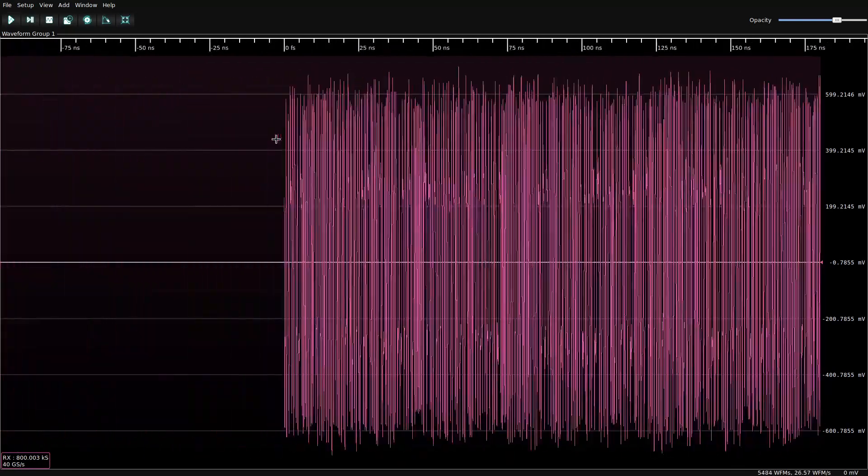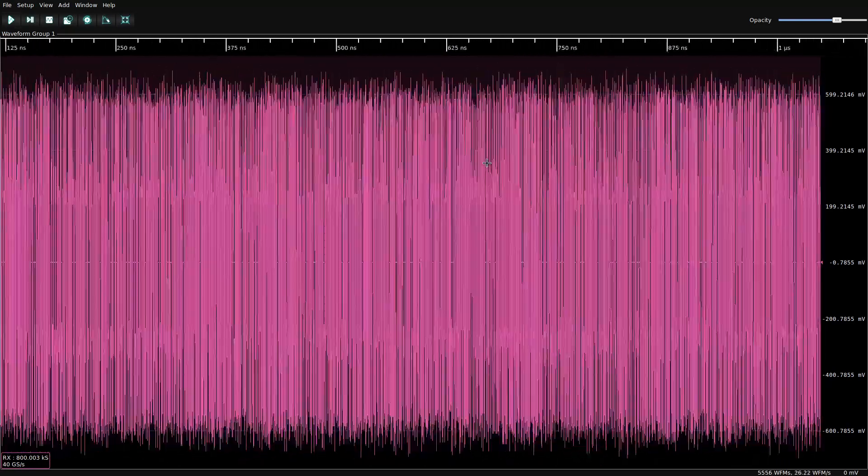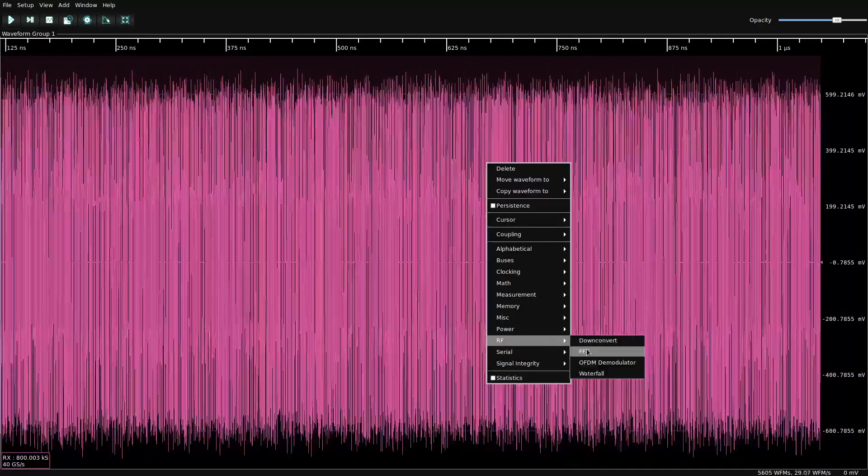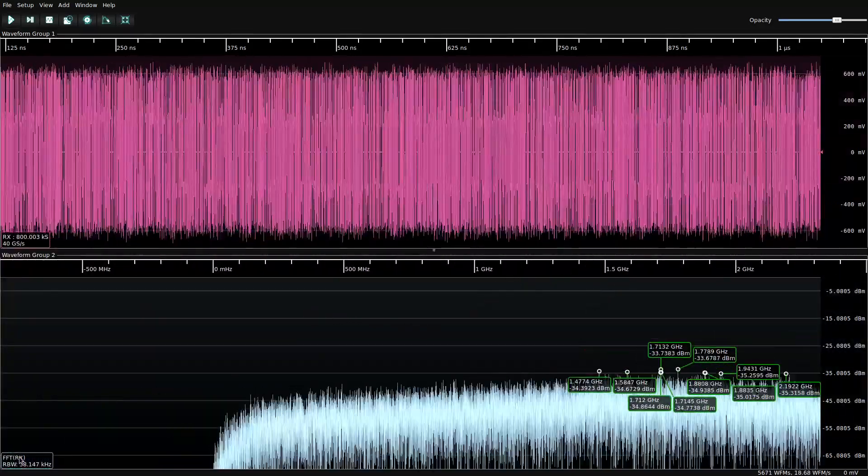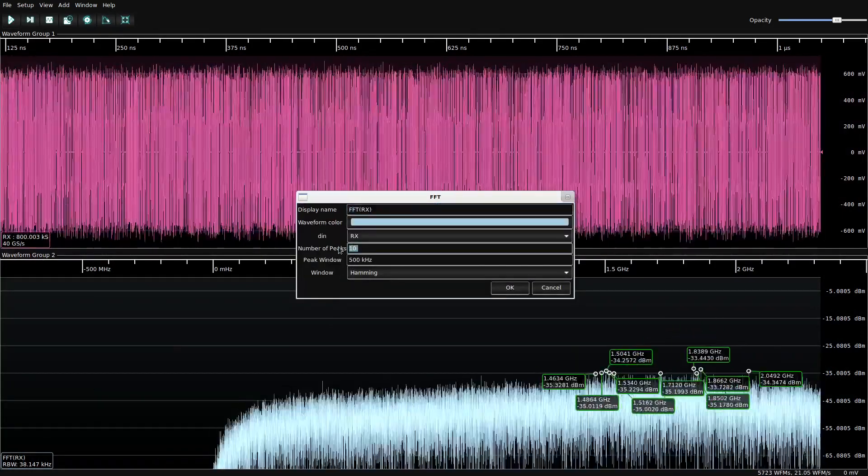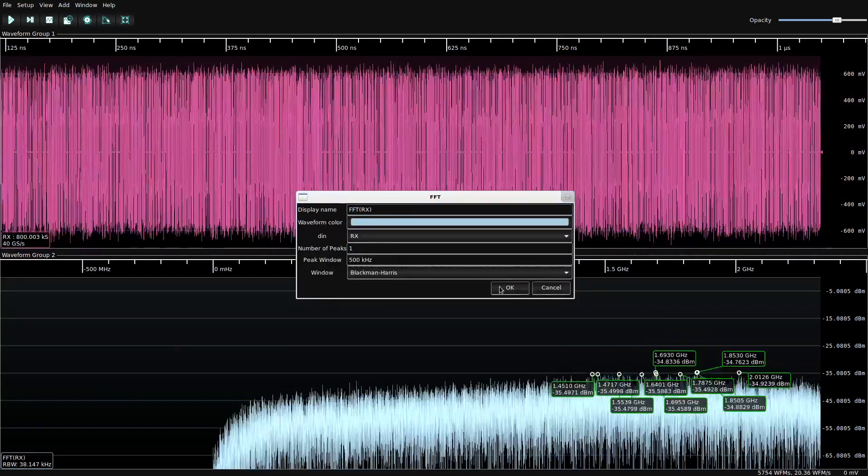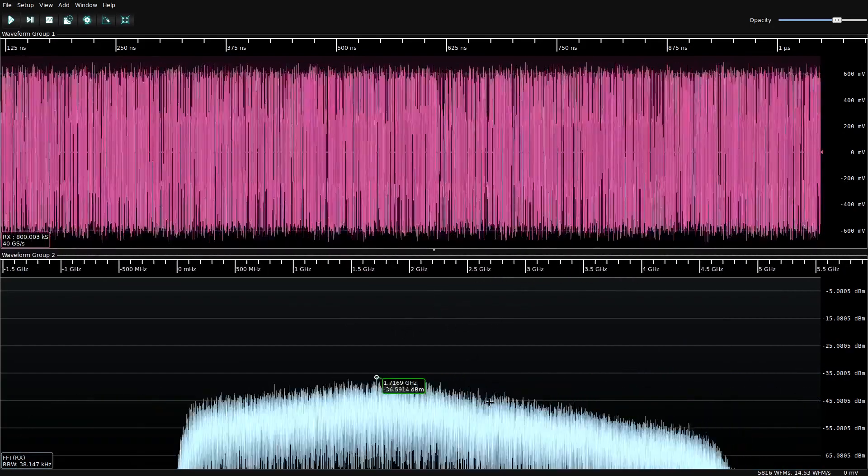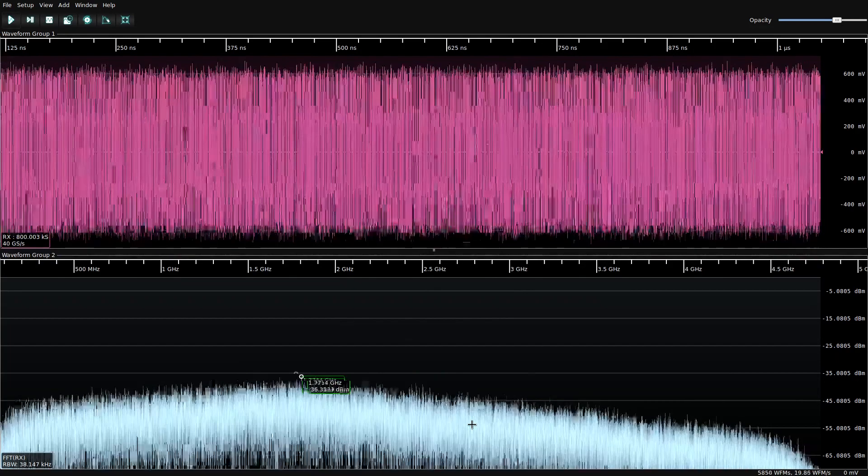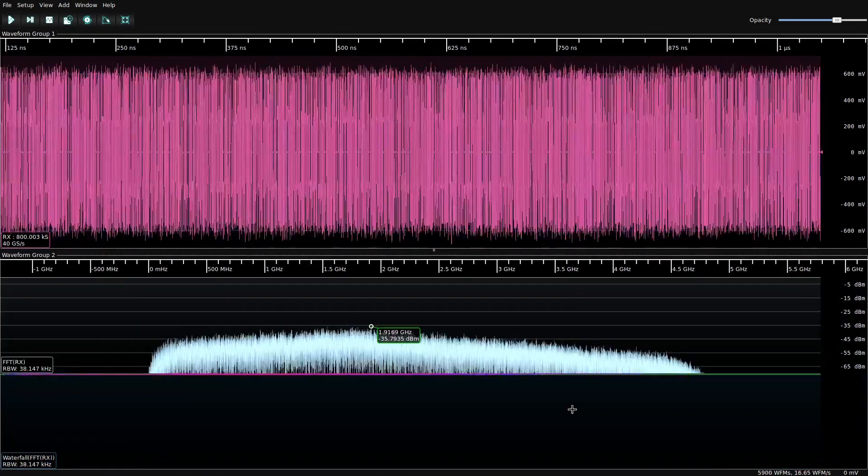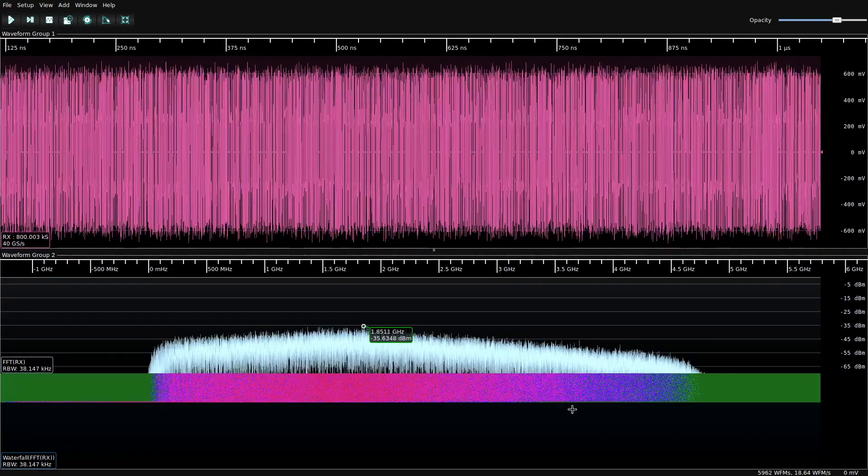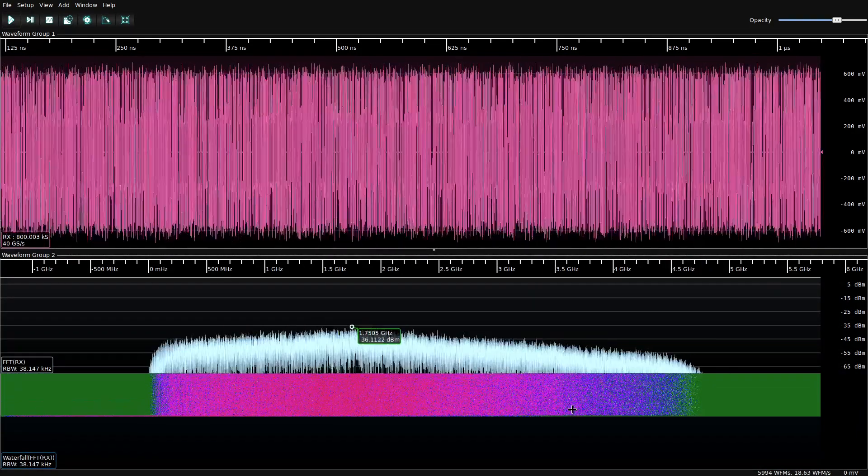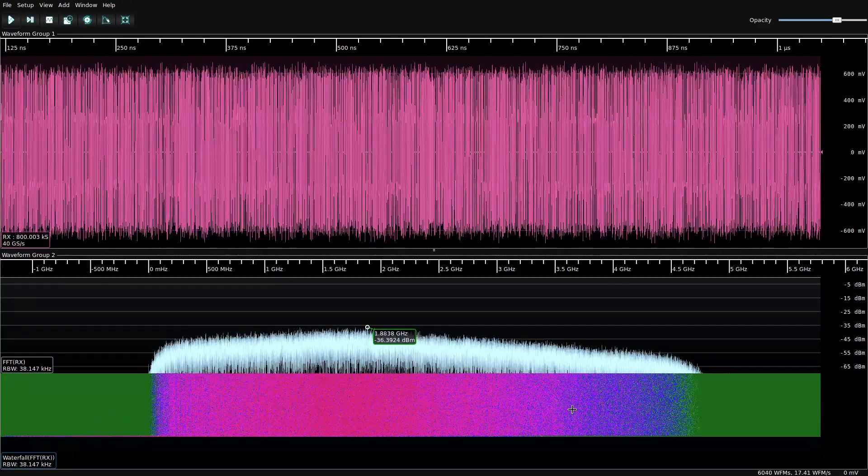The first thing we're going to do is take a look at the spectral content of the signal. Somewhat interestingly, if you're not familiar with PCIe, there aren't any significant peaks. What we see is essentially white noise looking across the entire bandwidth of the signal. And the reason for this is because PCIe uses a spread spectrum clock in order to avoid narrow band EMI emissions.